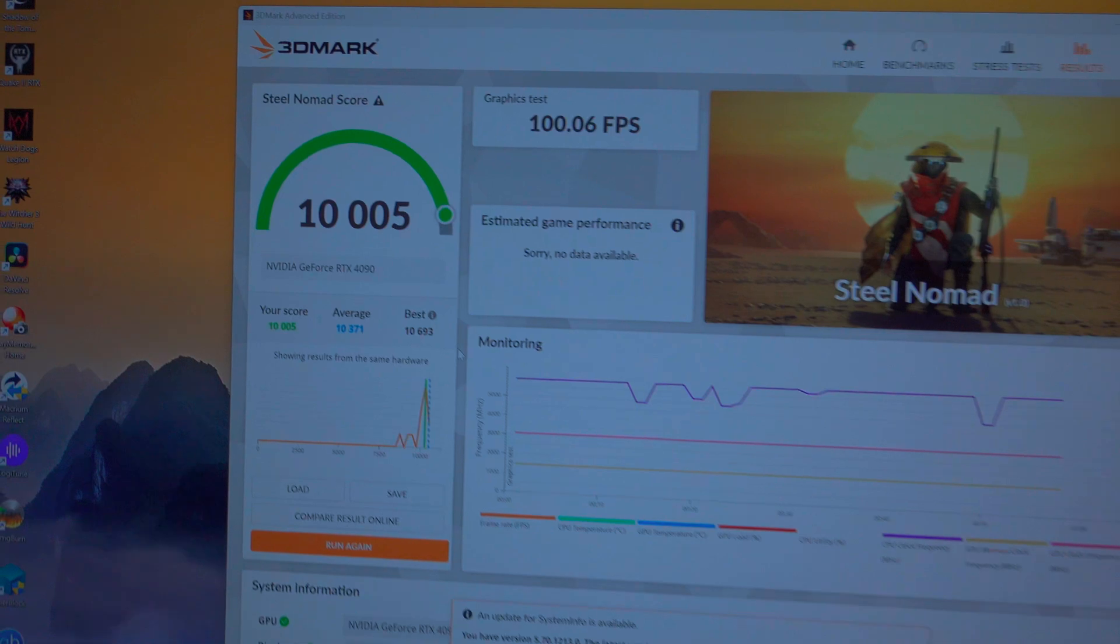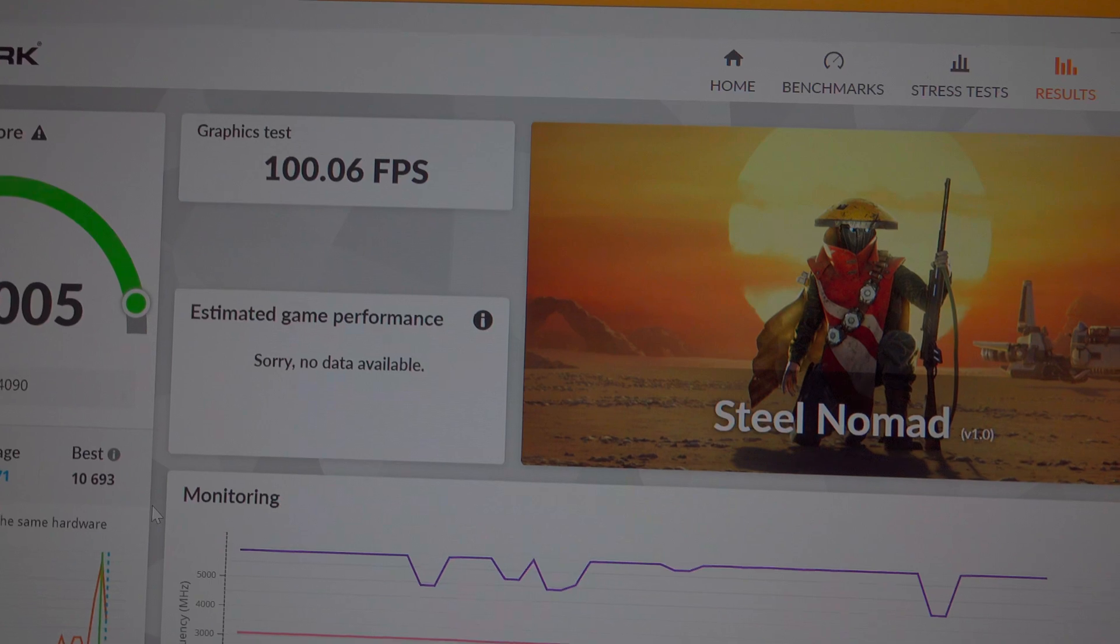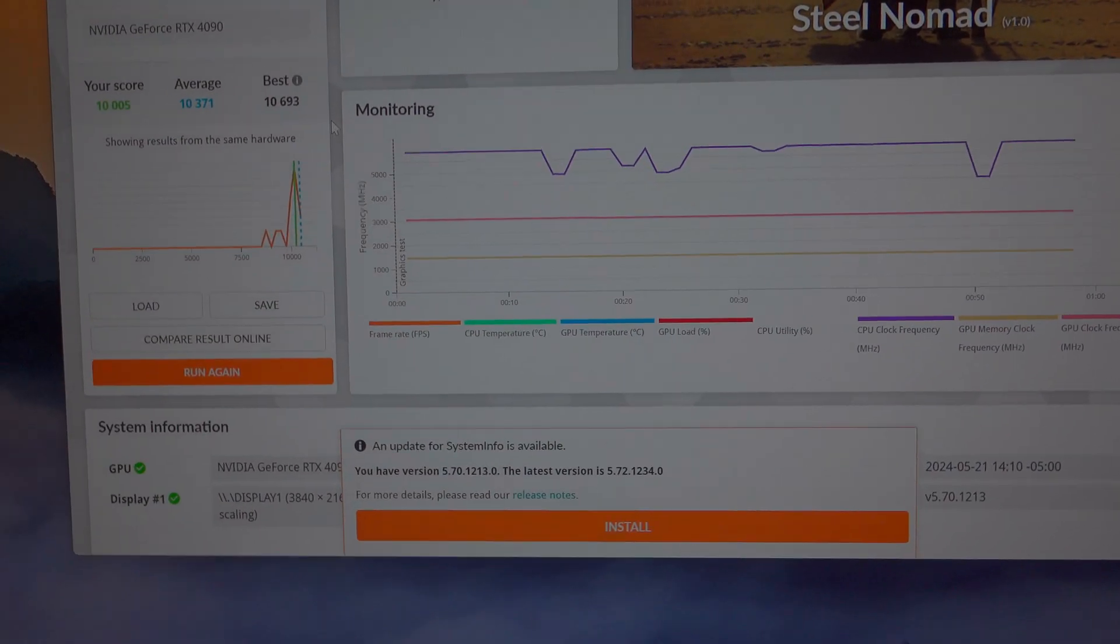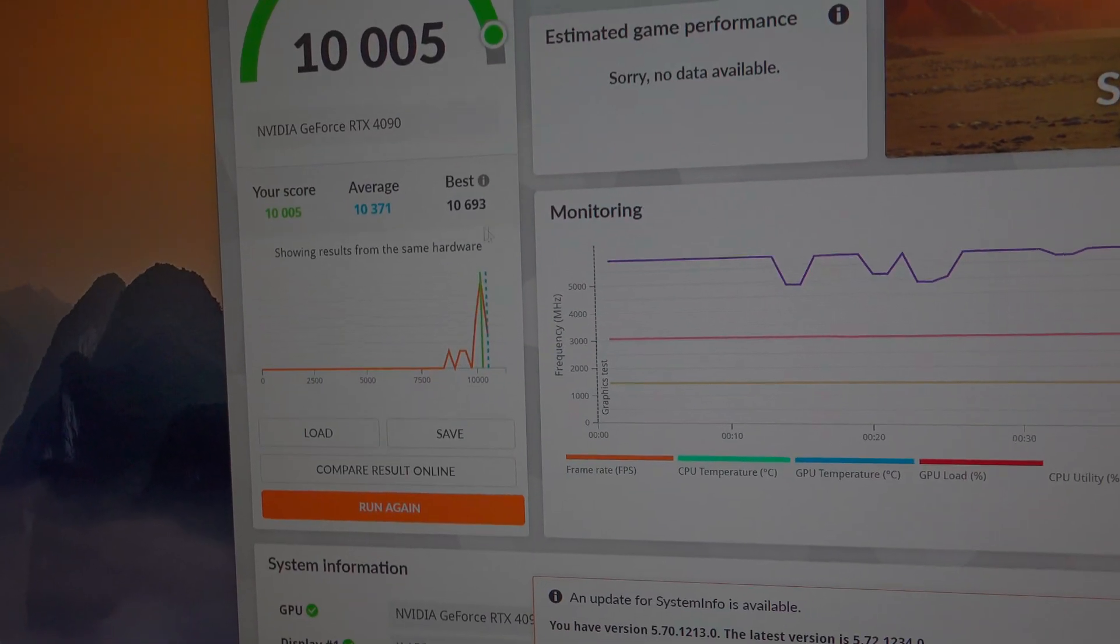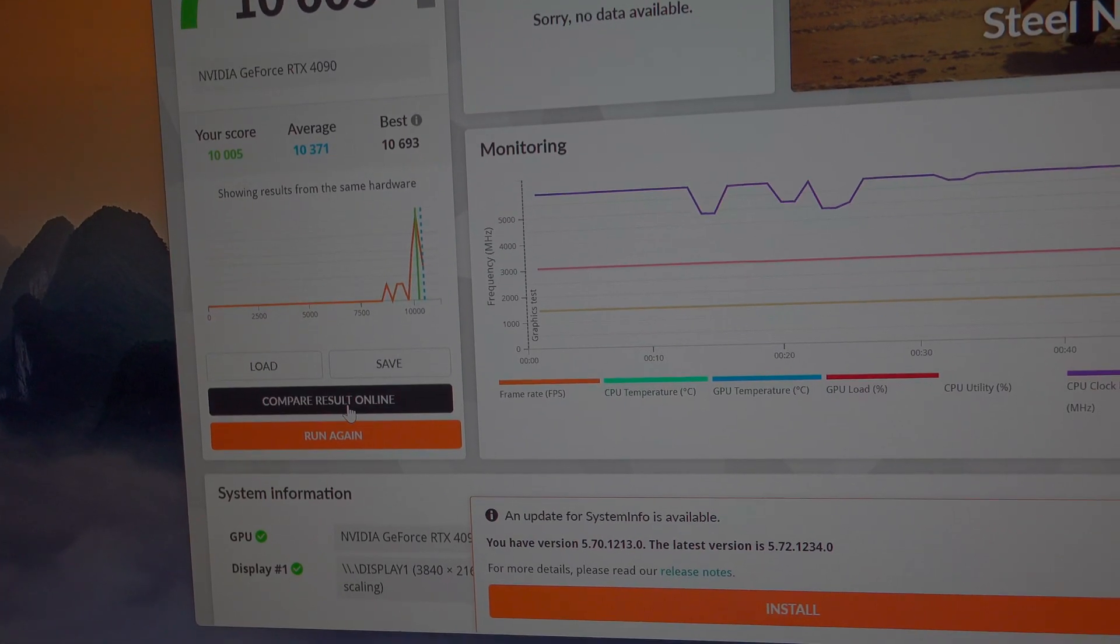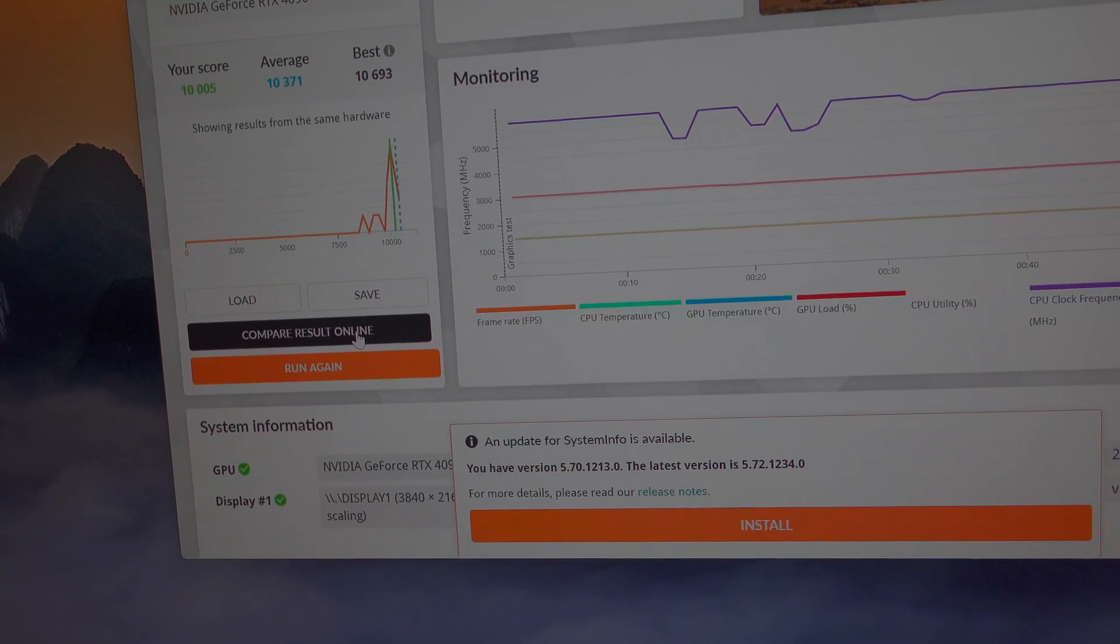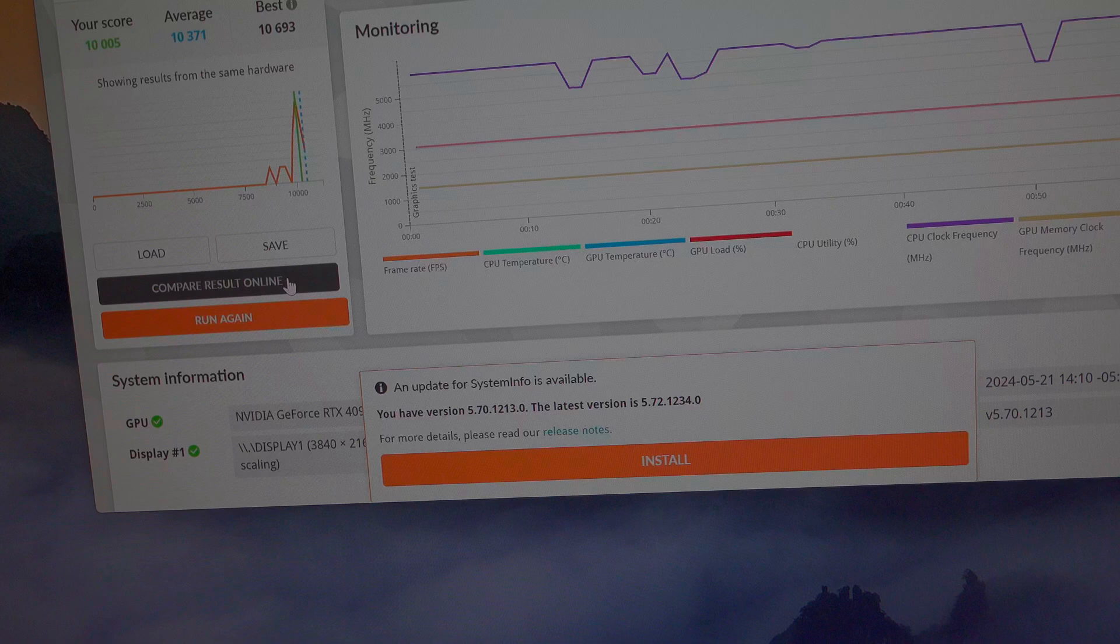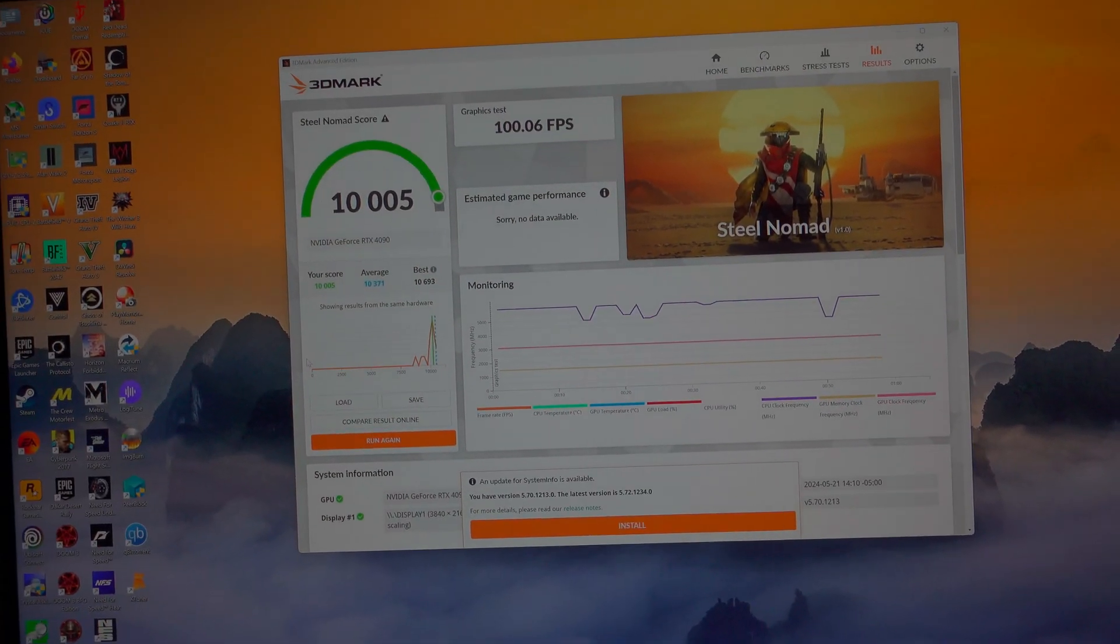Okay, so we got a score of 10,005 with frames per second 100.06. Let's go ahead and compare the results online. The average score is 10,371, that says 10,693. I guess it won't let me compare the scores online for some reason, but that's the score overall. I just wanted to run that really quickly.